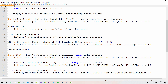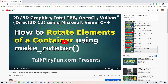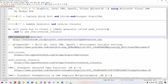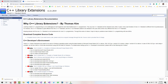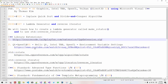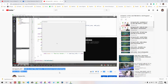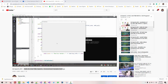In my previous episode, episode 26, we learned how to rotate container elements using make_rotator. My current session continues from my previous video, episode 26. If you haven't watched my previous episode, please watch that video. Otherwise, you may not understand my current session. Please note that I updated the C++ library extensions. Please double-click the link and download the updated C++ library extensions. Also double-click this link. By watching this video, please update the CPP library extensions. Without further ado, let's get started.